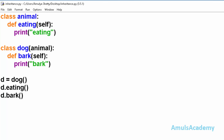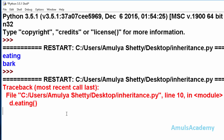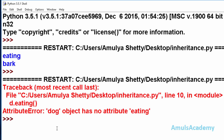Now let's see what happens if we don't use inheritance. Here Animal is a different class and Dog is a different class with no inheritance relationship. When I call the eating method on the Dog object, I will save and run this, and we can see the error: dog object has no attribute eating.